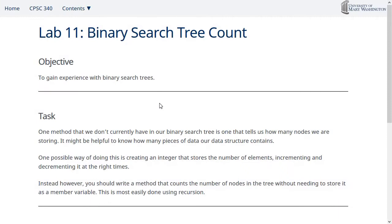Alright, so the lab for this week is going to be about binary search trees, and you're going to be writing the count method to report how many nodes are in the tree.